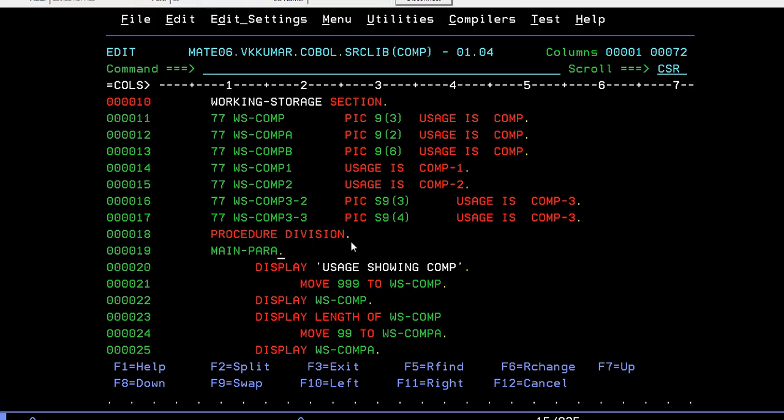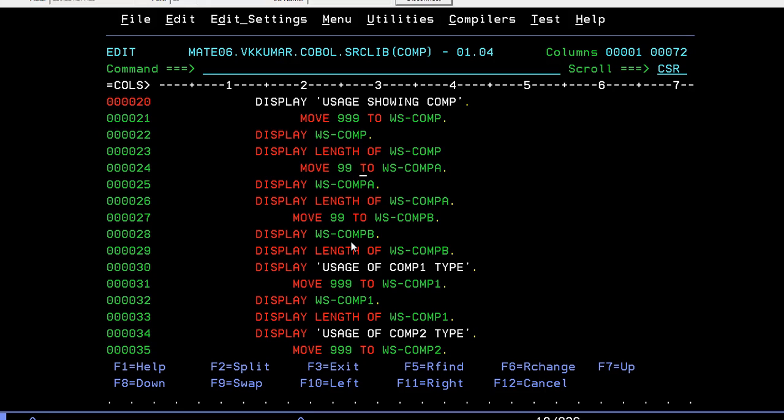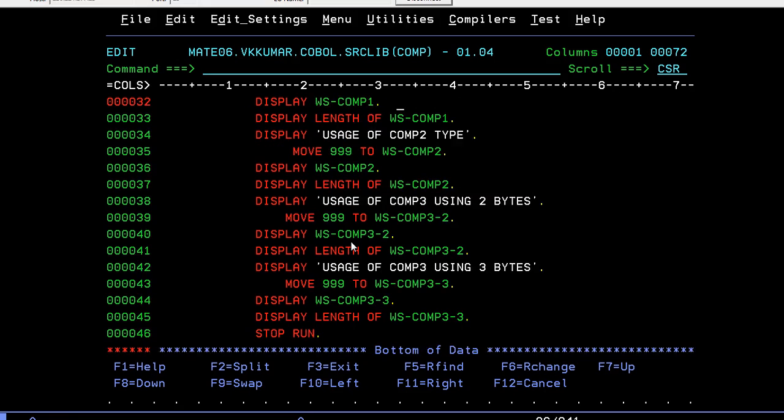Display - I'm trying to display some message like usage showing usage of COMP. I'm moving the values, triple nine to WS-COMP, display WS-COMP, and trying to find the length of it, how many bytes is occupied. In the same way, move triple nine to WS-COMP-A, COMP-B, and so on. This would be for COMP-1, same for COMP-2, and same for COMP-3.